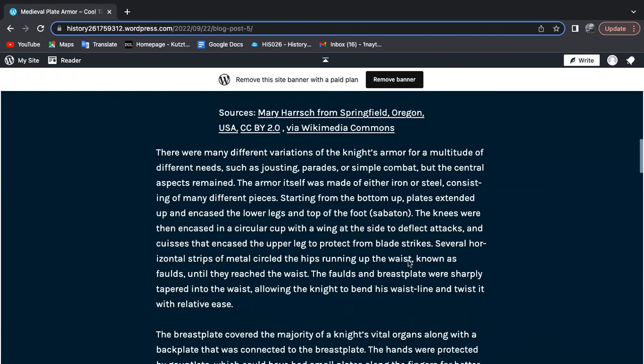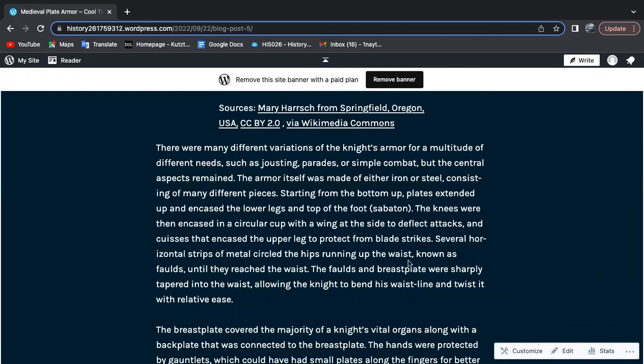There were many different variations in knight's armor for a multitude of different needs, like jousting, parades, or simple combat, but the central aspects remained the same. The armor itself was made out of either iron or steel, consisting of many different pieces.